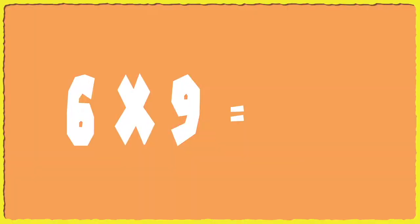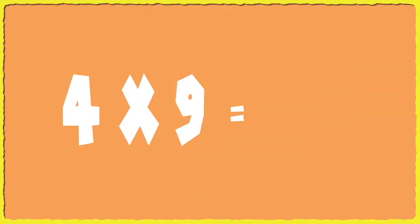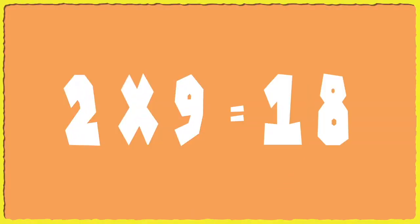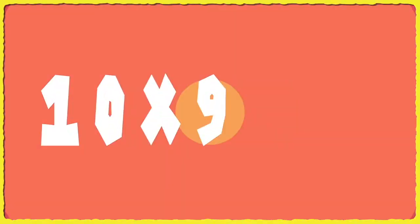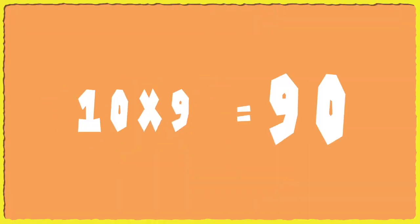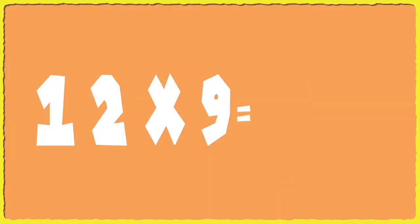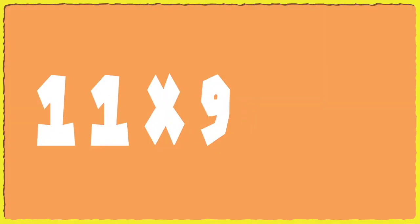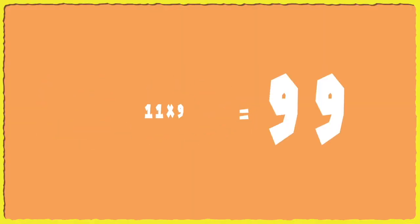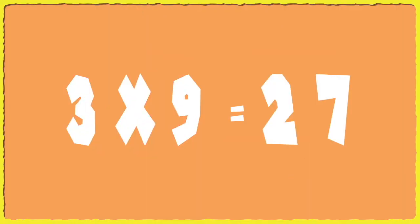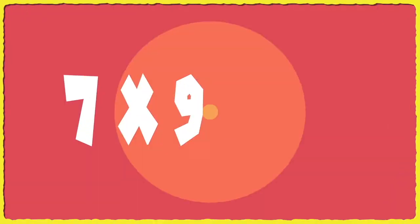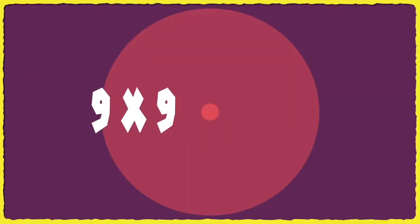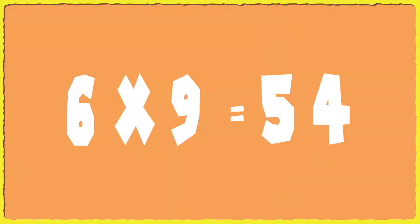Here we go. Six times nine. Four times nine. Two times nine. Eight times nine. Ten times nine. Twelve times nine. Eleven times nine. Three times nine. Five times nine. Seven times nine. Nine times nine. Six times nine.